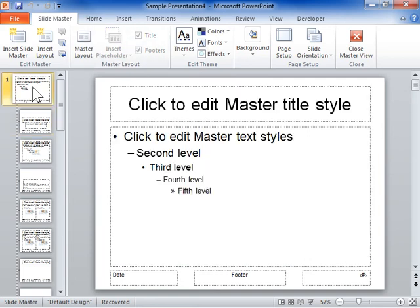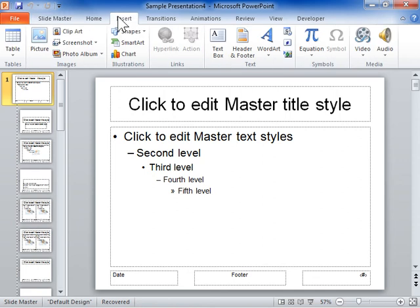Click the Insert tab. In the Illustrations area, from the Shapes dropdown, select the Action button to be inserted.